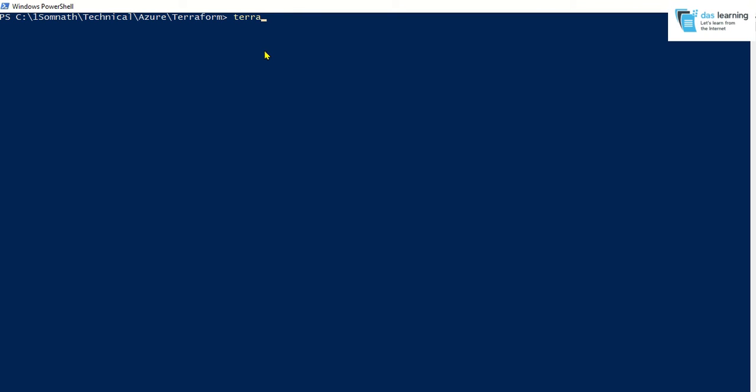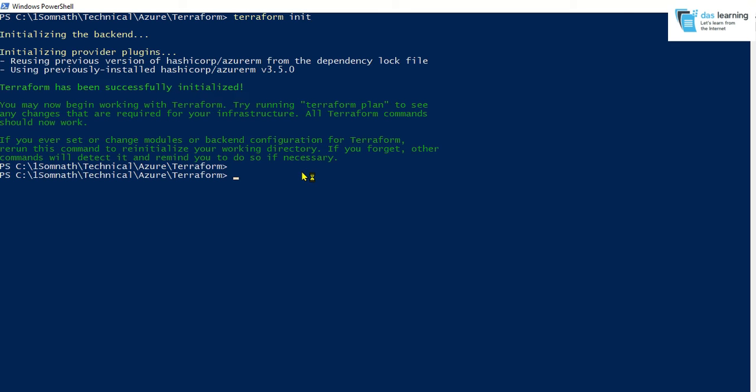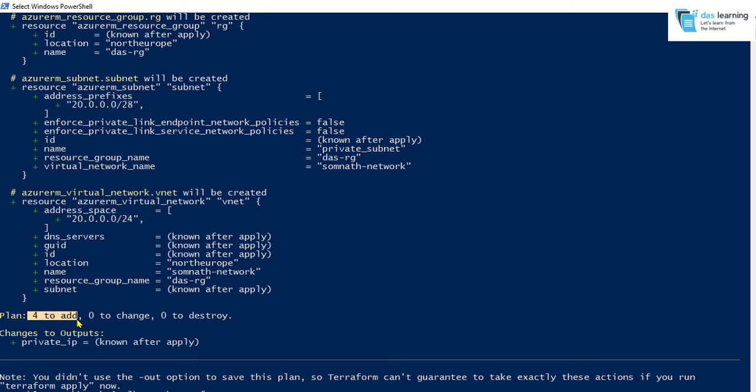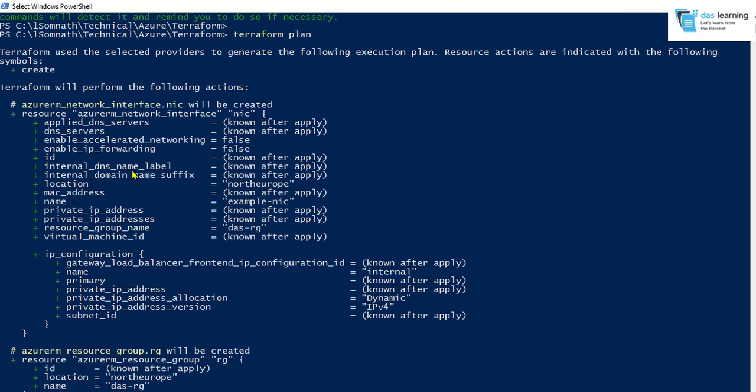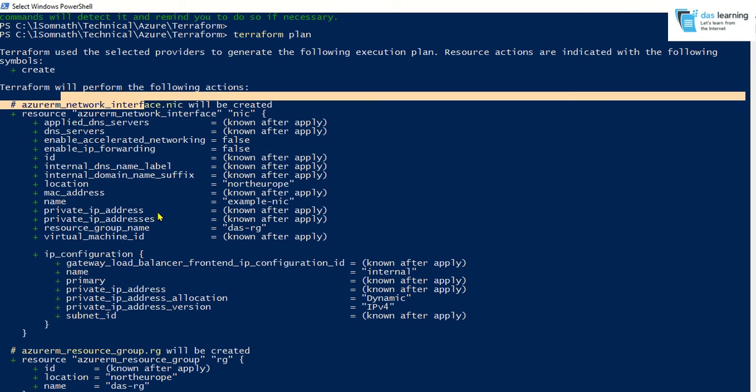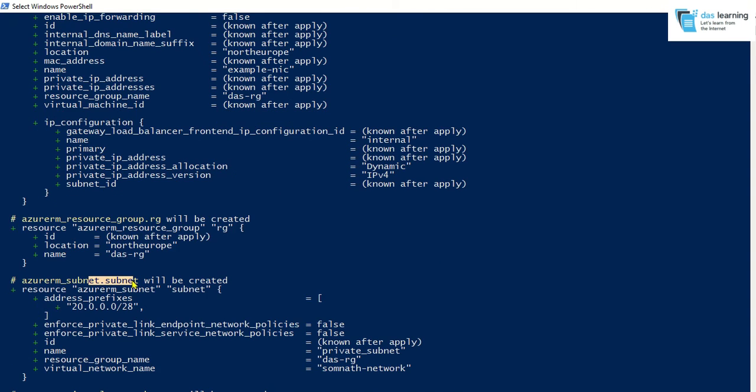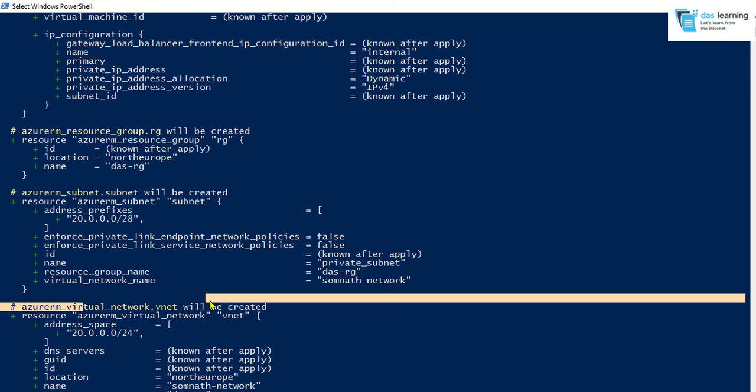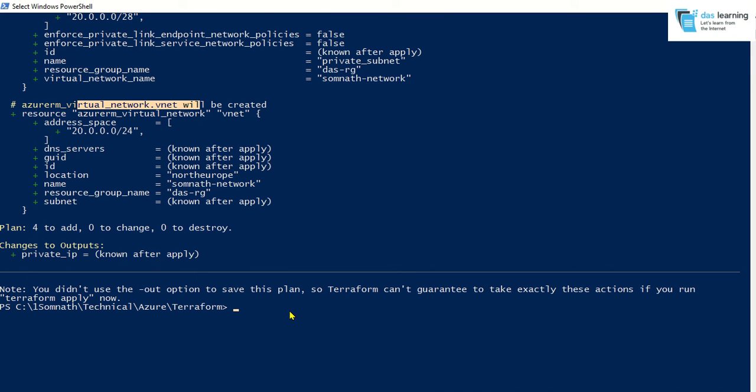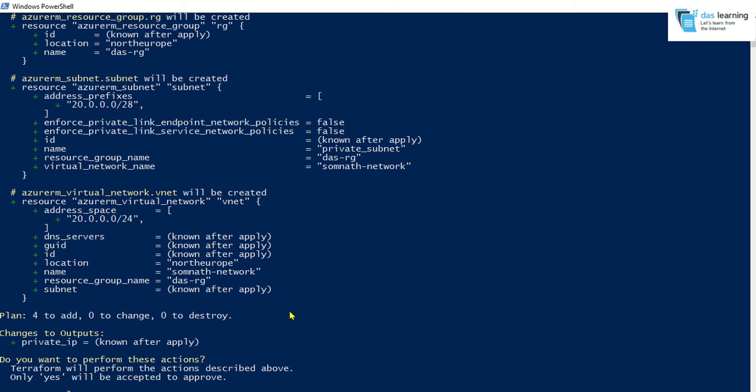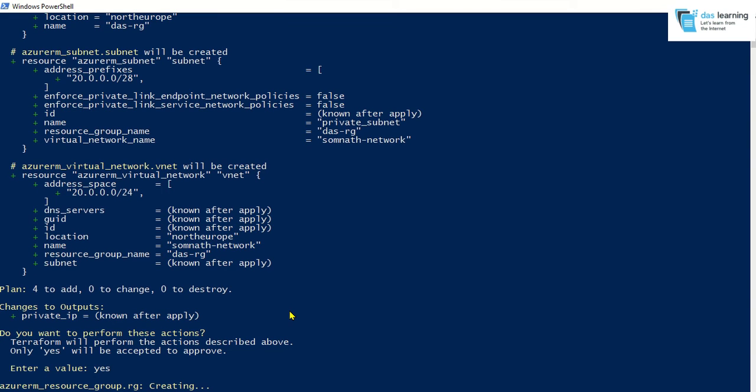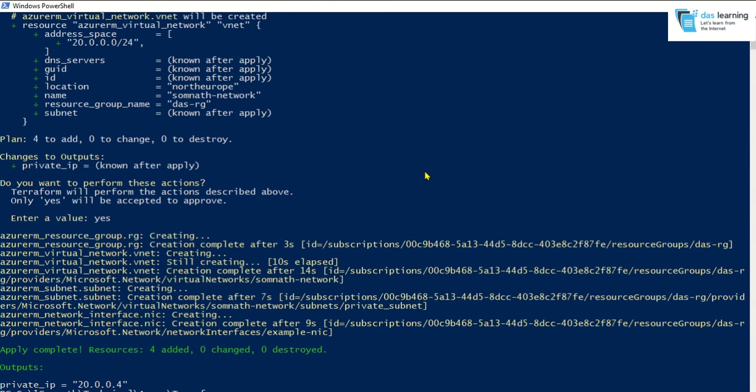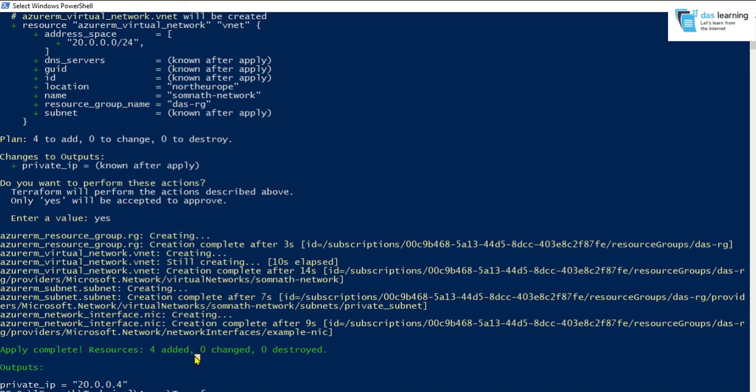Let me hit Terraform init as usual. Now let me do Terraform plan. Wait a little. It is going to add four resources, nothing to change, zero to destroy. What are the resources it is going to create? It is going to create a network interface card, one resource group, subnet, one vnet. Now next thing is Terraform apply. So it is asking for value, which is yes. So it has started. So now, as you see, everything is complete now. Four has been added. Nothing changed. Nothing destroyed.